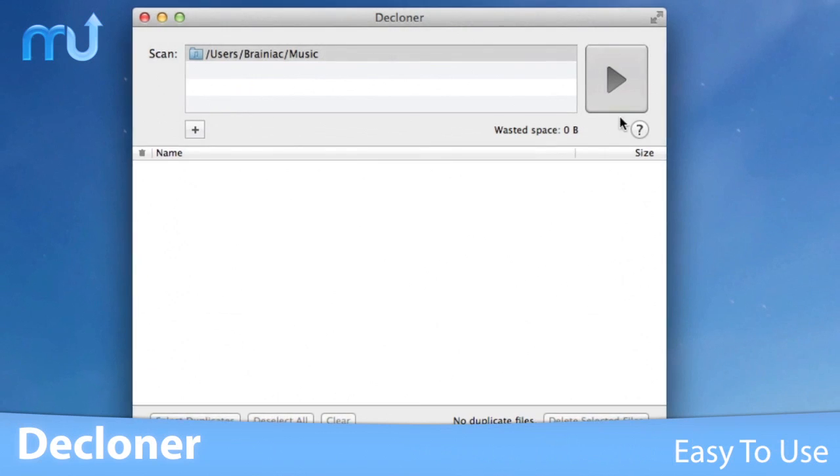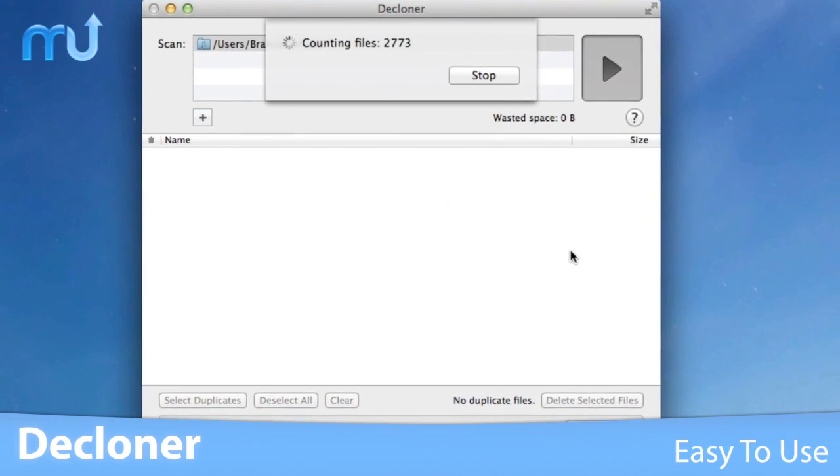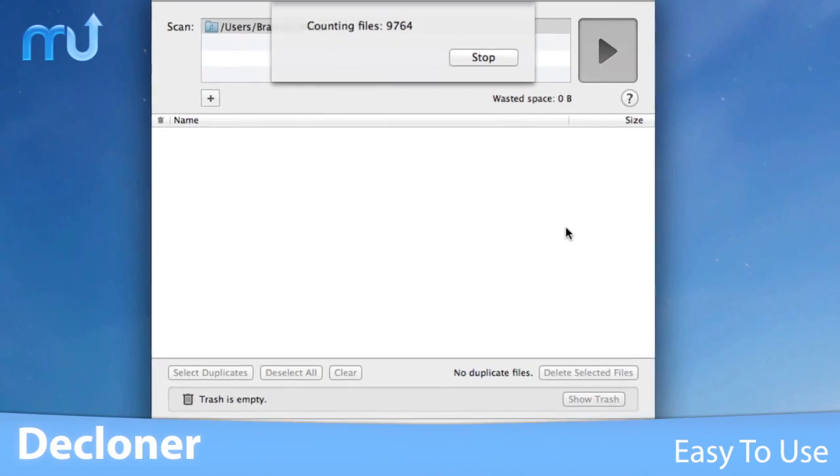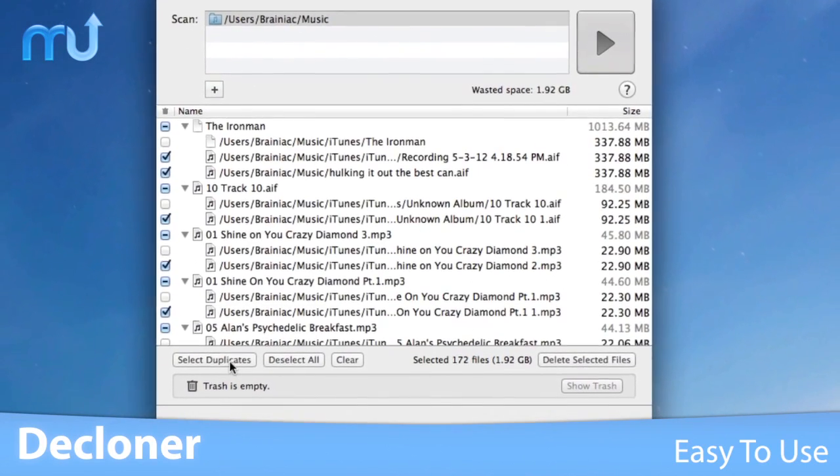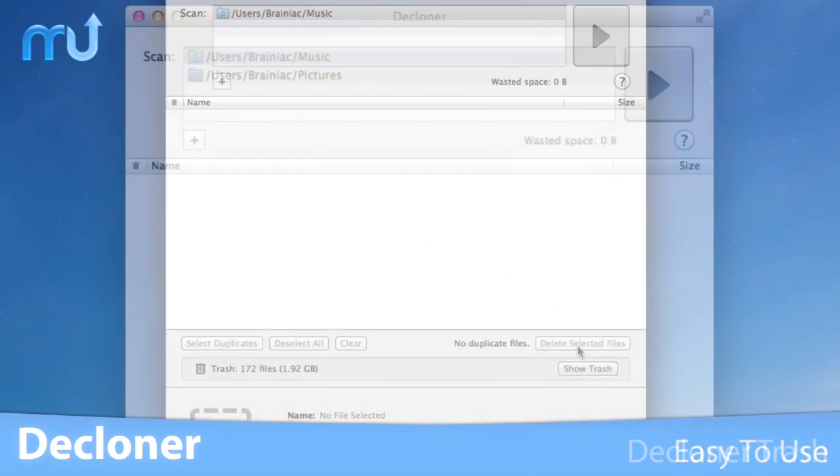With an easy-to-use interface, simply choose a location on your Mac to scan, select your duplicates and delete them.